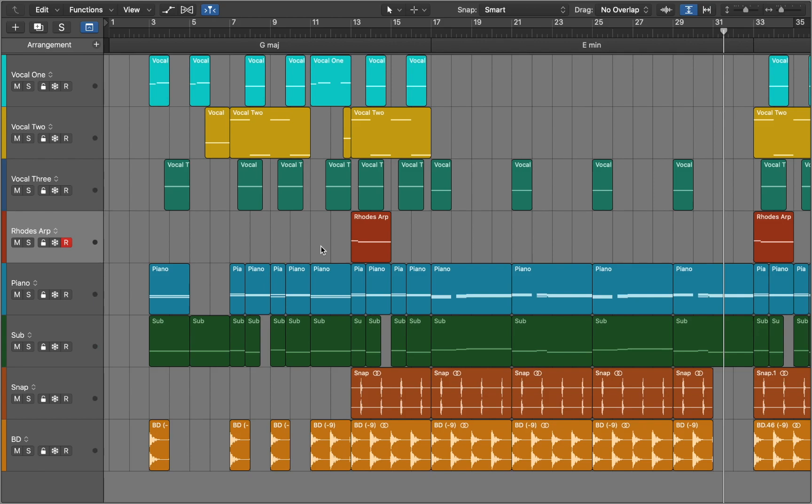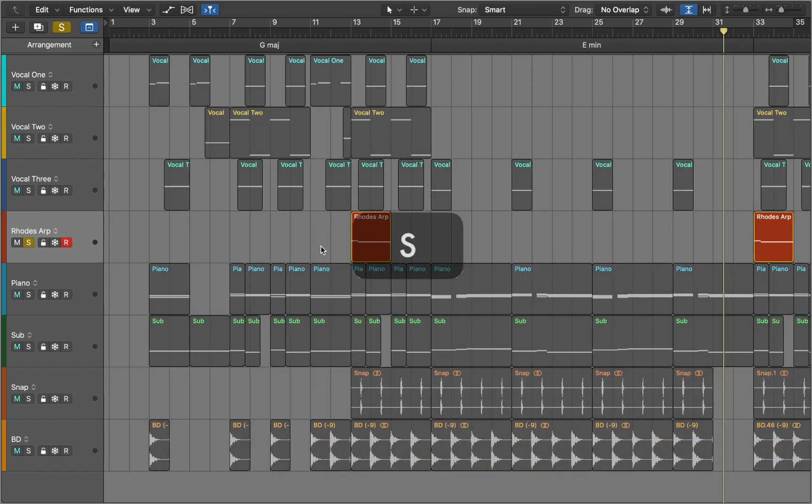Today we are going to look at MIDI effects in Logic Pro. You can press S to solo track. This is the MIDI region that we are going to work with.